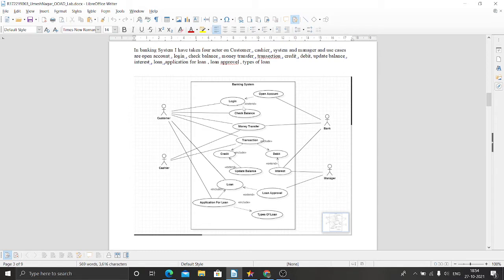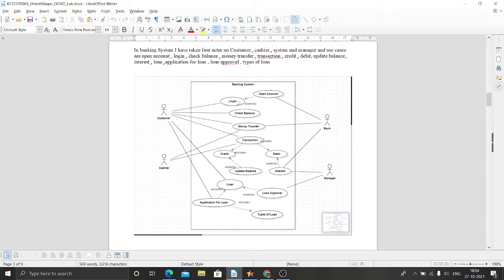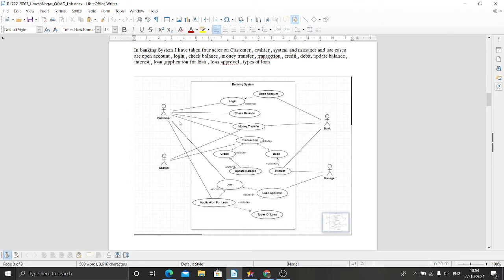I put all the use cases inside the system. First, we have to log in to the banking software. A customer can log in. If they don't have an open account, first they have to open an account at the bank. Login has an extended relationship with open account.